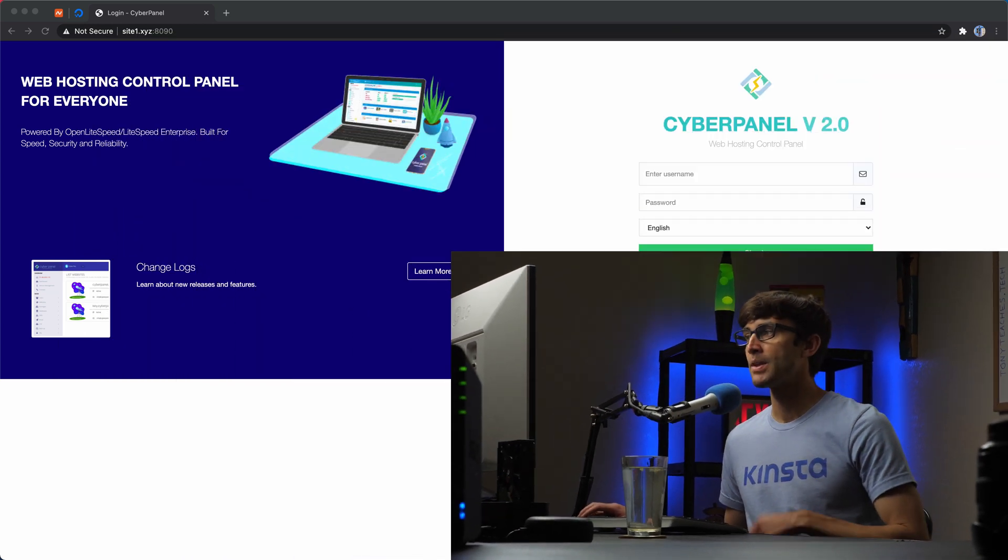Hey everyone, this is Tony Teaches Tech. I'm Tony and in this video I'm going to show you how to set up a Python website with Django on an OpenLightSpeed server that is running CyberPanel. So let's go ahead and get right on into it here.